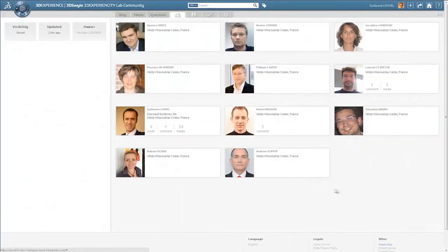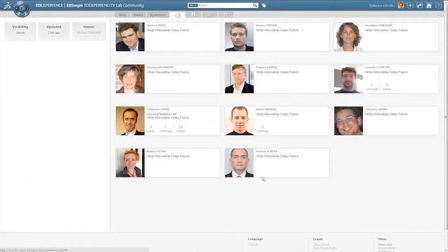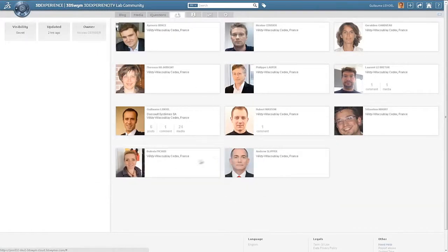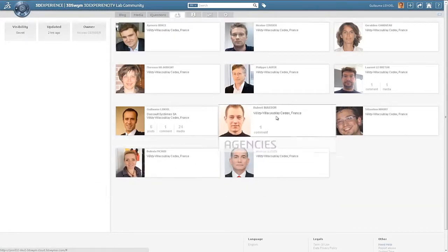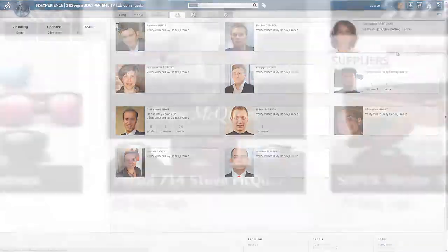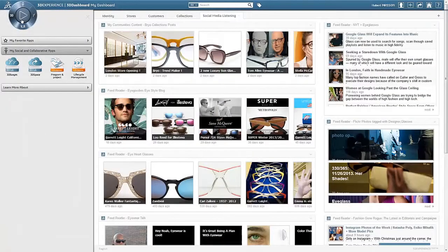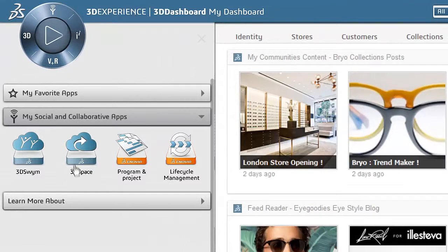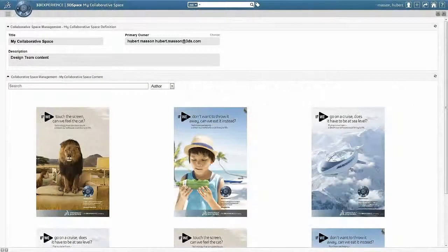Through these communities, you can connect people from your business ecosystem: marketing, sales, designers, or external agencies and suppliers. Also, you can dramatically increase collaboration with version control of any media and with simple check-in checkout capabilities.